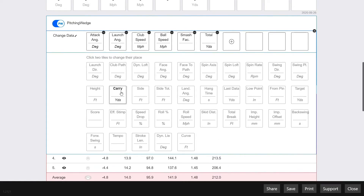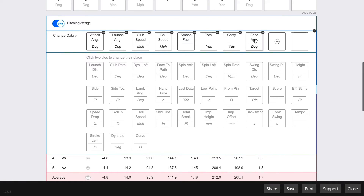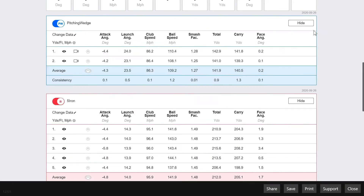It's also useful to point out that no matter which data tiles you choose before sending the report, the recipient can always go back and edit whichever data tiles they'd like to see as well. Once you're satisfied with the data tiles chosen, you can click the X in the top right.